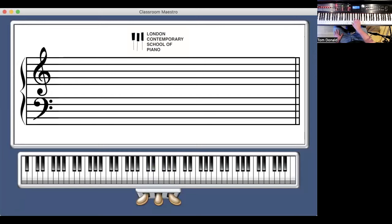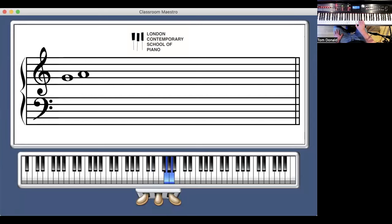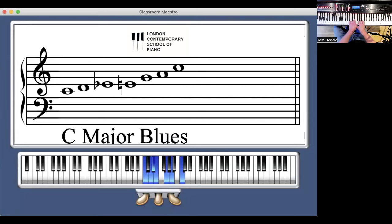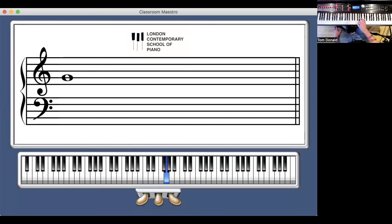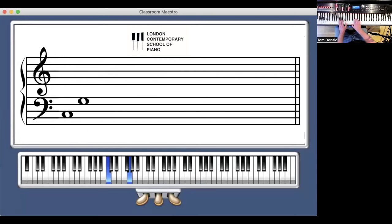For fingering, I'm using fingers 1, 2, 3, 1, 2, 3, 5. The notes in the scale, by number, are: 1, 2, flattened 3, 3, 5, 6, and then 1 at the top. Thinking in numbers will really help you visualize and remember this in other keys. For example, here's the F major blues scale: 1, 2, flat 3, 3, 5, 6, and then 1 — you can do this in any key.